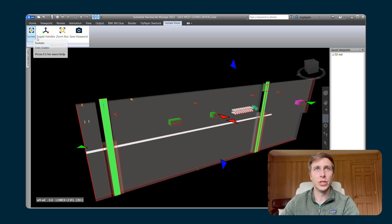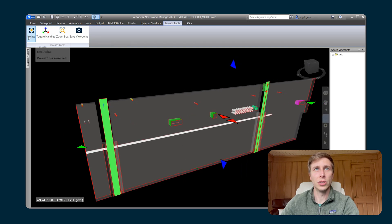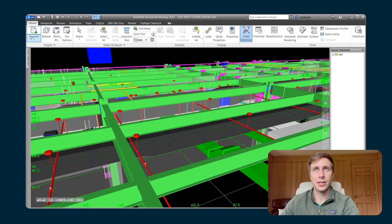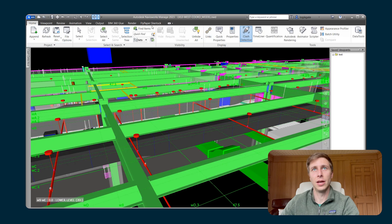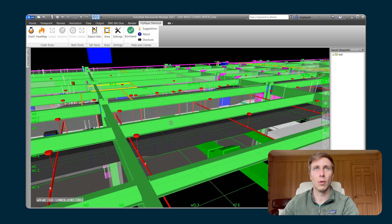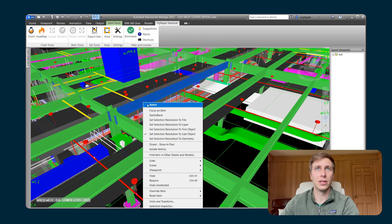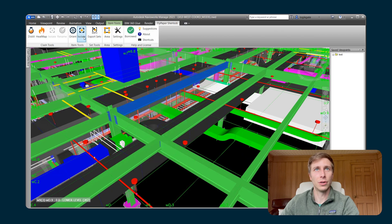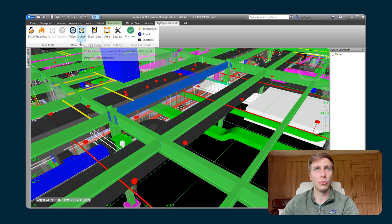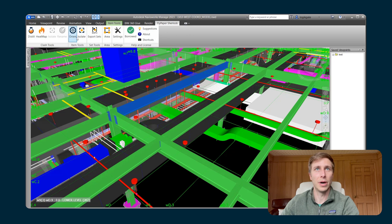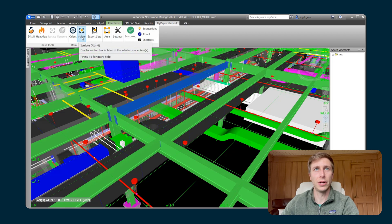And when you're done, you can just hit Isolate again and you're back to your normal view. You also can access the Isolate feature by clicking on Isolate within Item Tools. So right by Orient, you now have this Isolate button.